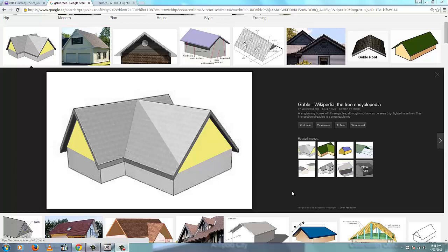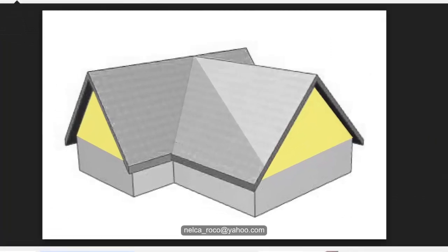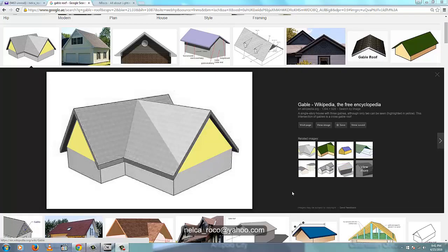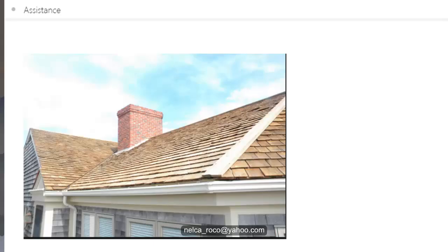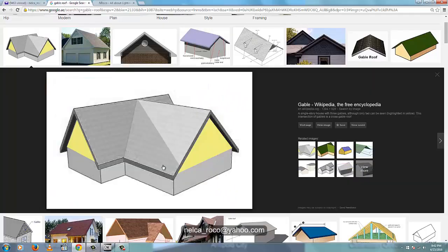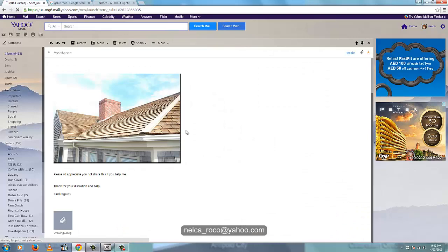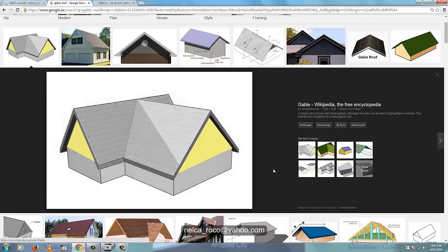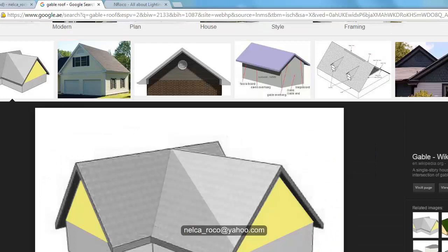Good evening everybody, this is Nelka again and I will answer another question from our subscriber. This is all about the roof — how to create the roof. He said the project is a little confidential, so I should not mention the project or his name. But this is what he wants: this kind of roofing. He sent me his drawing — a sample drawing about a gable roof with a complicated design.